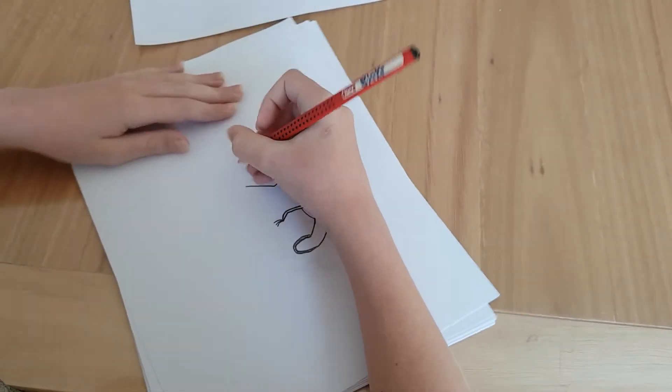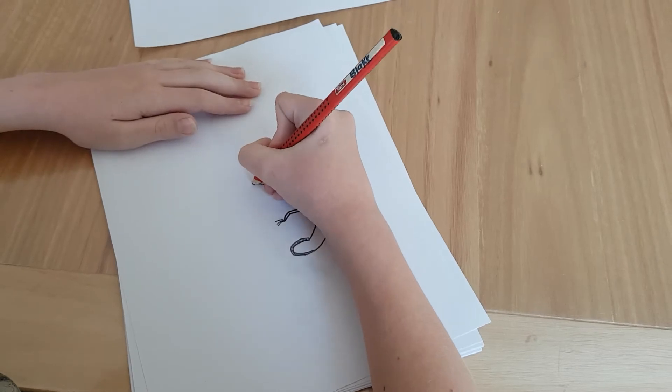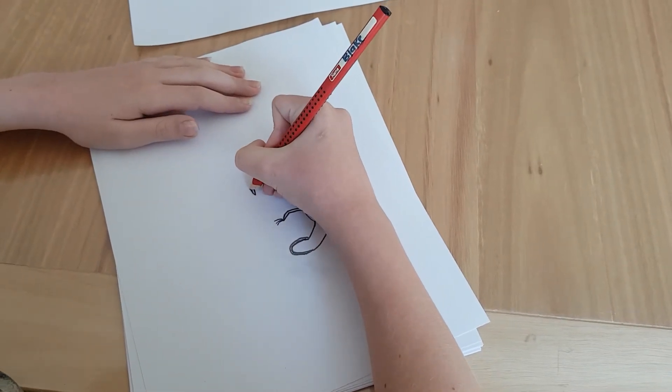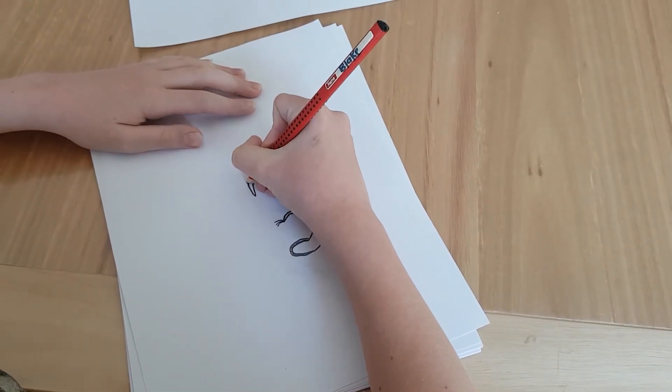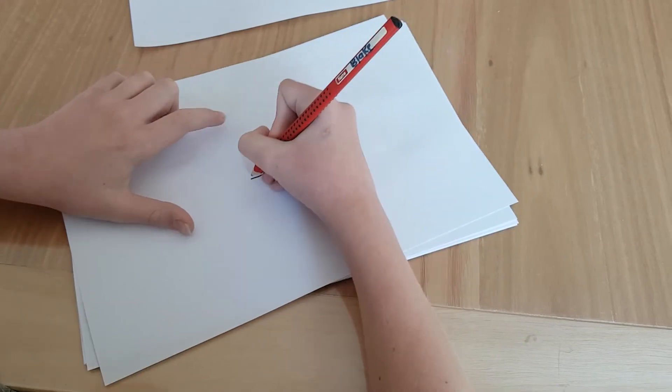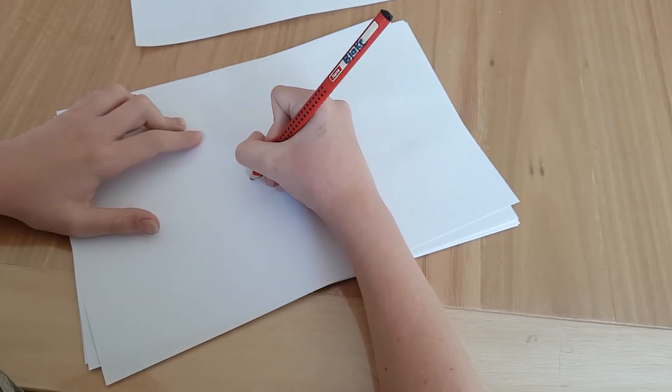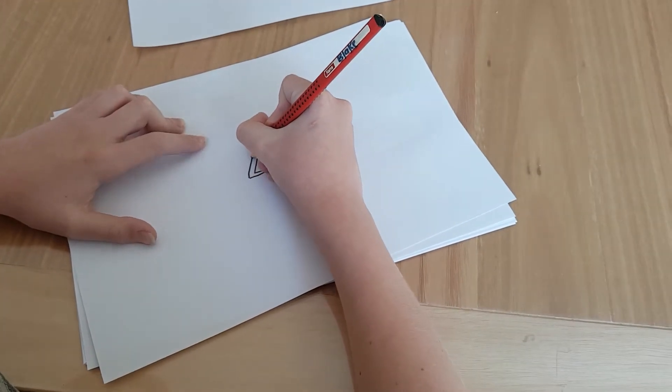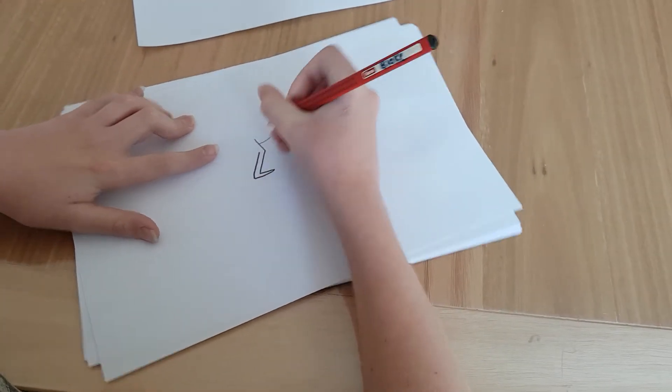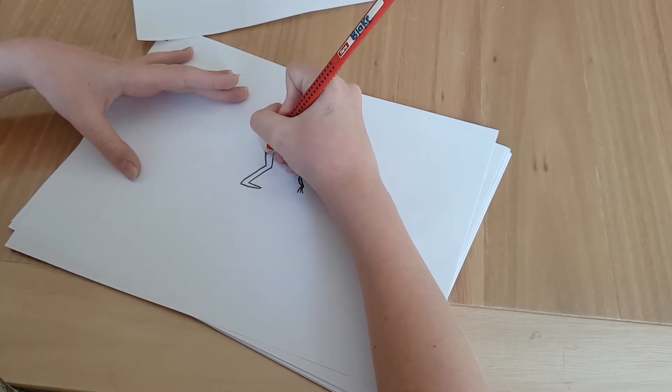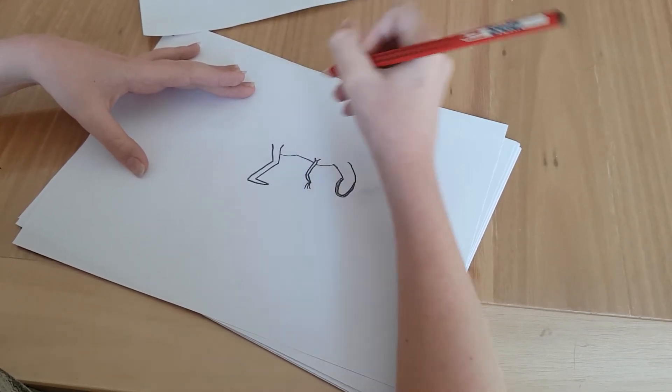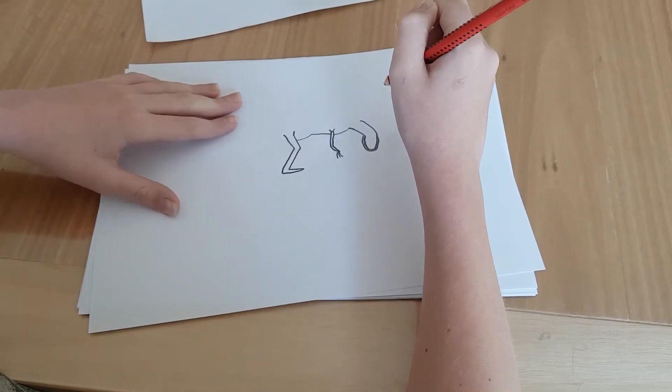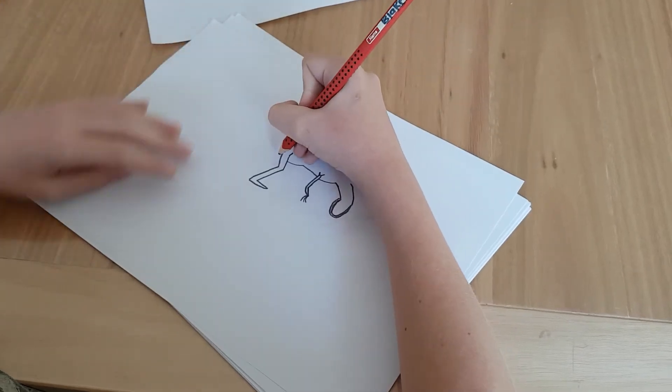Now, unlike the example, we are going to make the legs thicker, like in the movie. Like that.